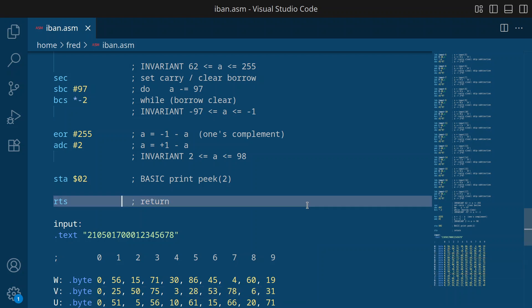Um, yeah, so that's the concrete proof that Bender could indeed perform the IBAN checksum computation, even if we will have to wait another thousand years to test it, if it actually works.